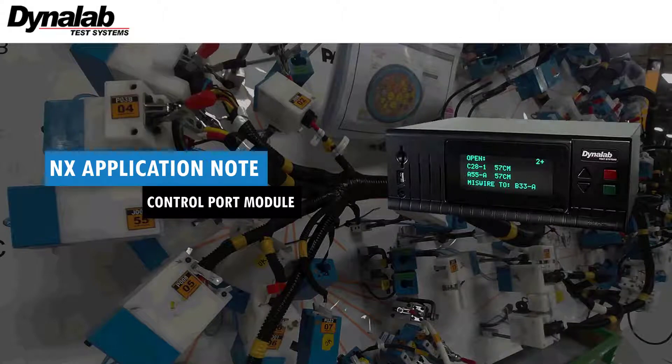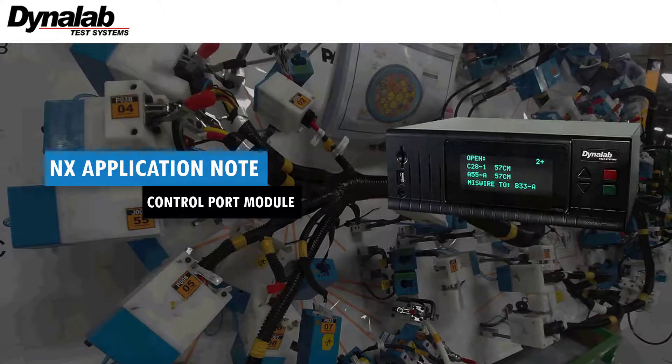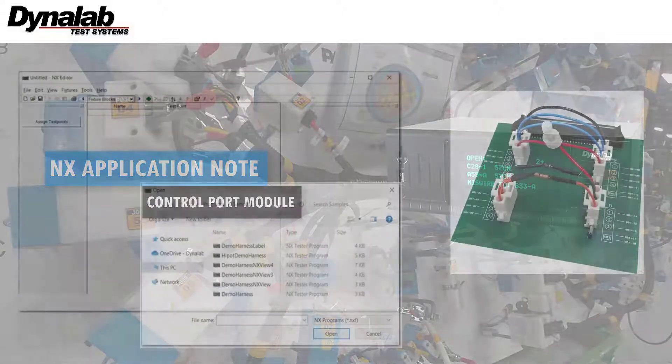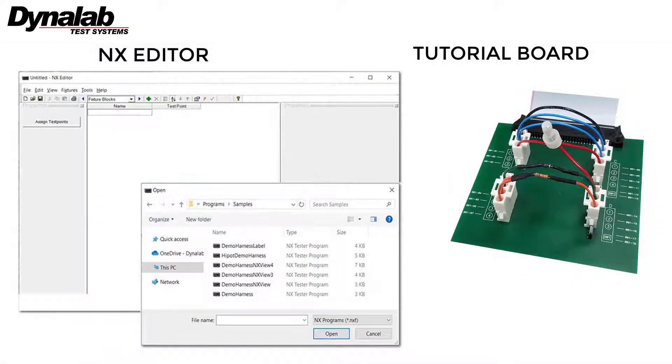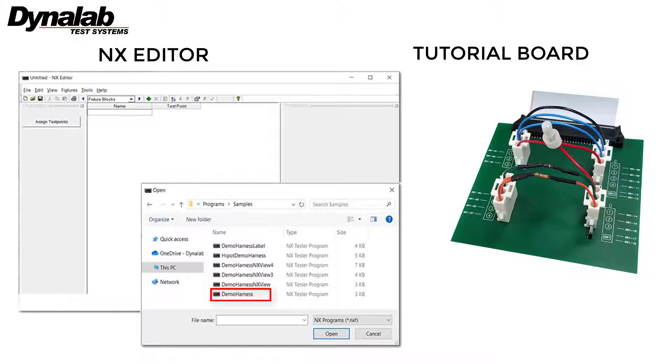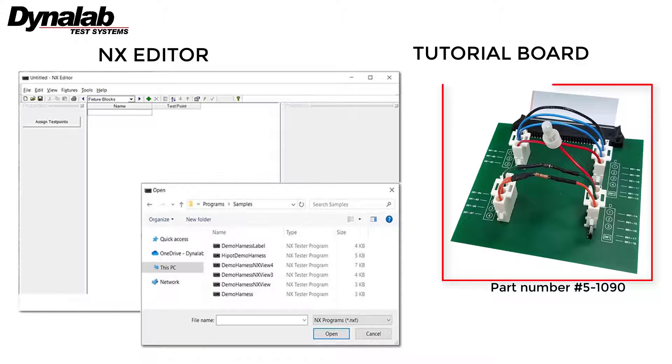Welcome to the DynaLab video tutorials. The NX program file named DemoHarness, stored by default in the NX editor, and the tutorial board provided with the Getting Started Kit, are used to create this example program.